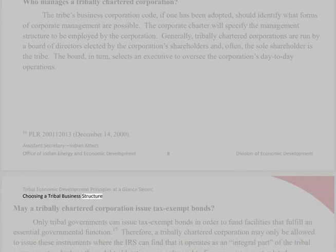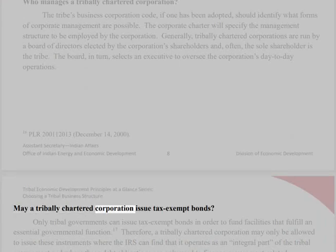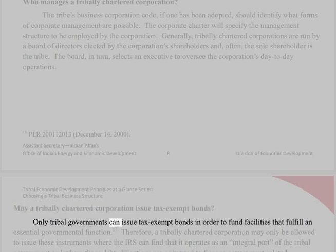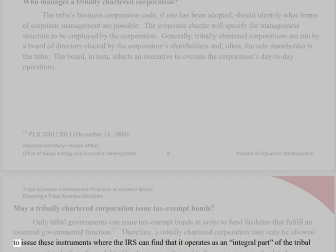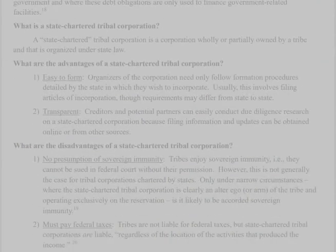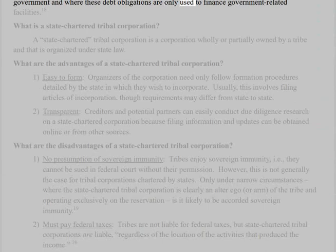May a tribally chartered corporation issue tax-exempt bonds? Only tribal governments can issue tax-exempt bonds in order to fund facilities that fulfill an essential governmental function. Therefore, a tribally chartered corporation may only be allowed to issue these instruments where the IRS can find that it operates as an integral part of the tribal government and where these debt obligations are only used to finance government-related facilities.